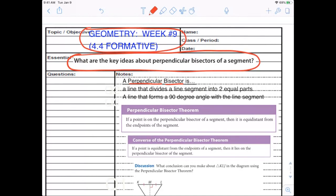All it is, is a line that's going to divide a line segment into two equal parts. Here's the line segment, here's the line — this right here would be the perpendicular bisector. That perpendicular bisector cuts the segment into two equal parts, so both sides are equal. It also forms a 90-degree angle with that line segment. 90 degrees is what perpendicular means; bisector cuts in half.